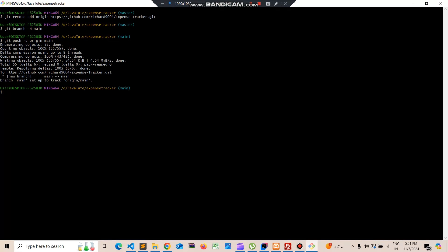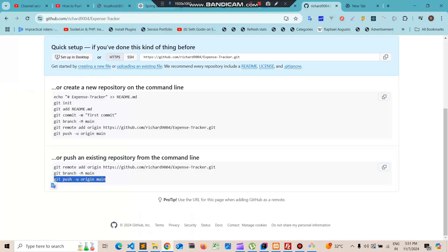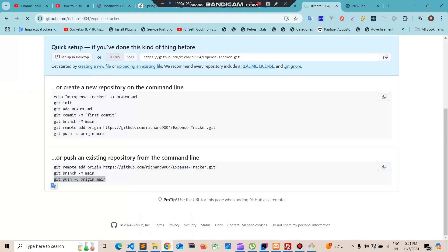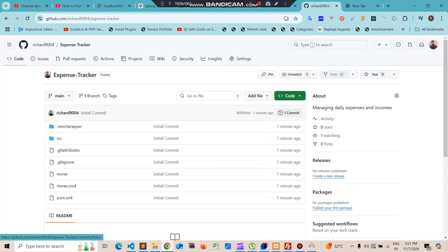If we go to GitHub and reload the page, we can see the code has been pushed. Next we'll also see how to create a develop branch.